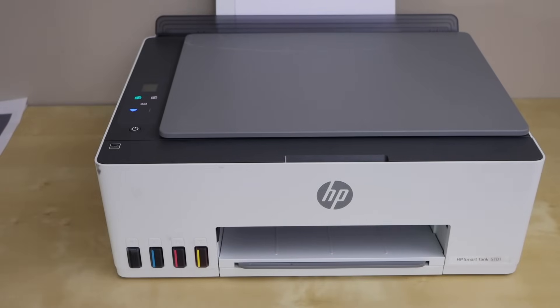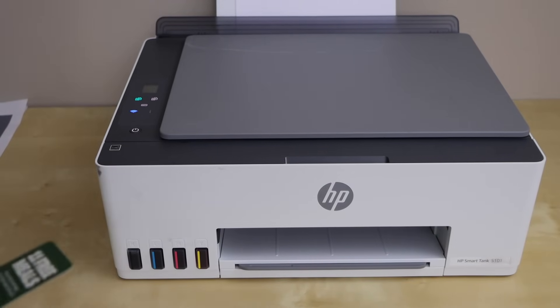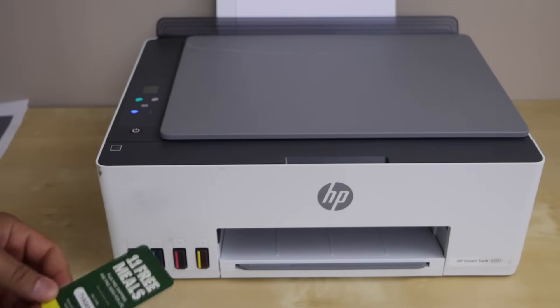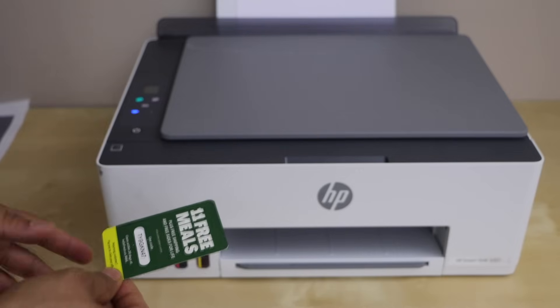In today's video, I'm going to show you how to copy an ID with your HP Smart Tank 5101 printer.